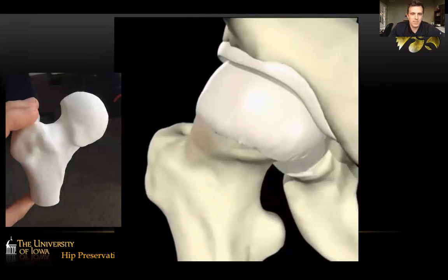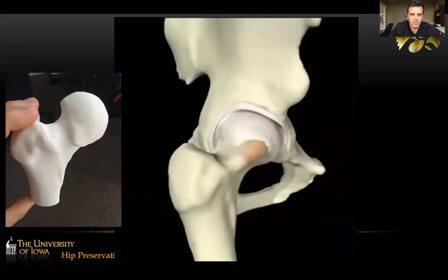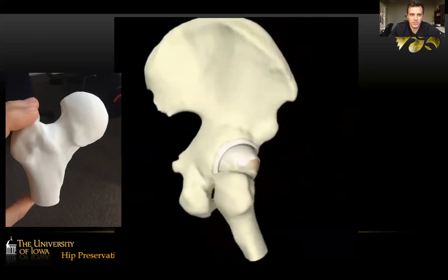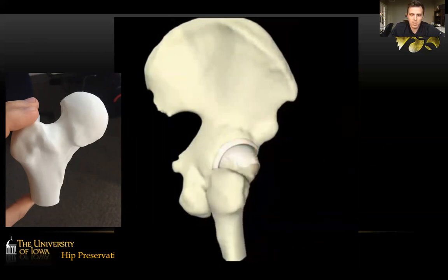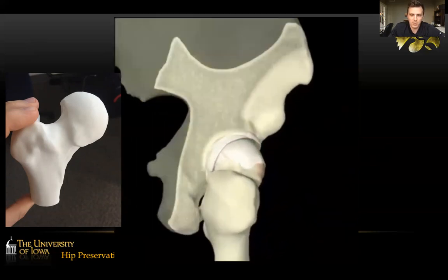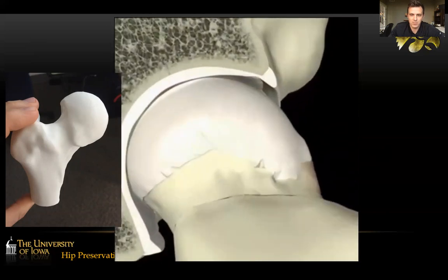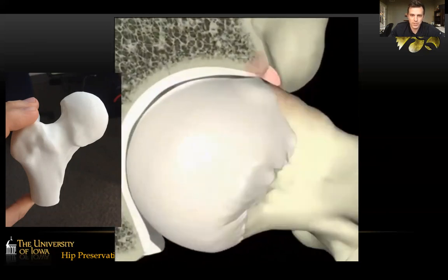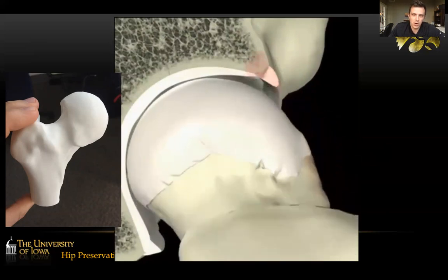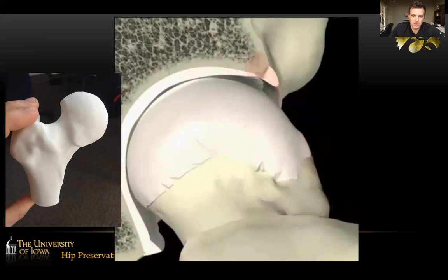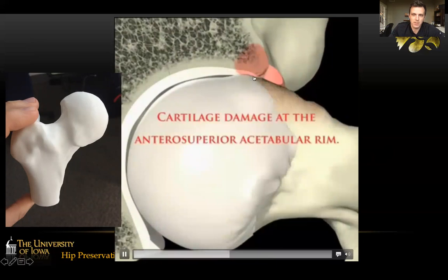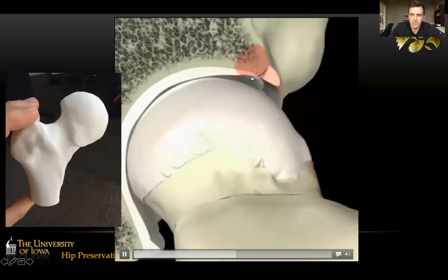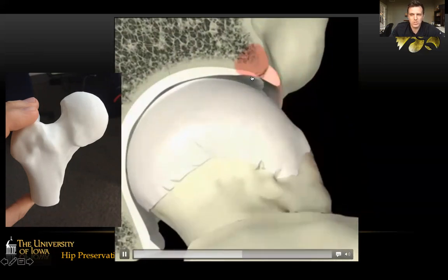This is a schematic of FAI. There's a big bump in the anterior lateral portion of the head and neck junction. This is an actual patient I treated — this bump abuts the anterior part of the labrum and the rim of the socket when the hip is in flexion and internal rotation. This causes damage between the front part of the socket cartilage and the labrum. The labrum is this triangular-shaped structure here. You can have a tear between the labrum and the socket in the front, and some delamination of the cartilage mostly in the front of the hip joint.